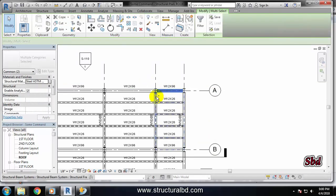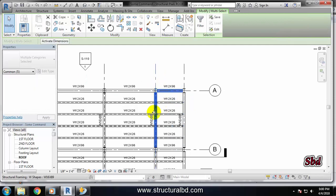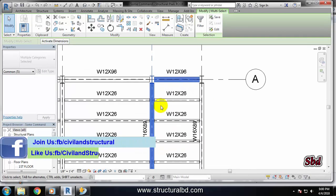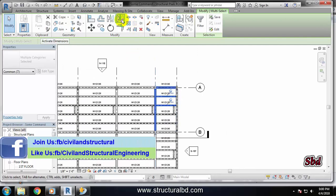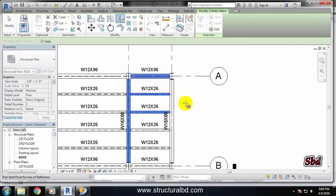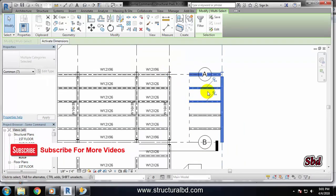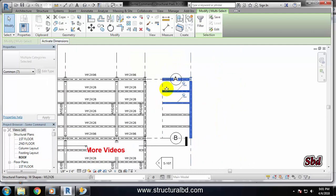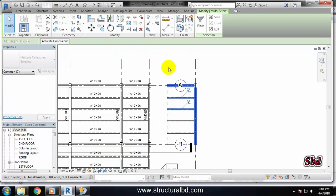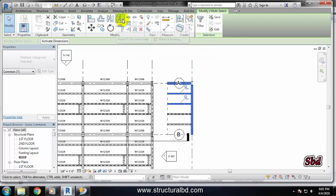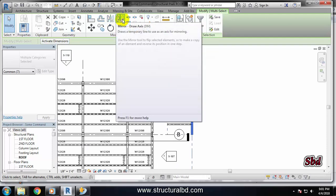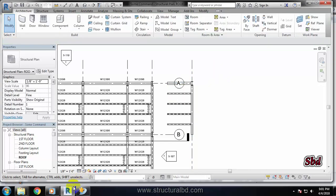Again, select the objects. Now with Draw Axis, I want to use an arbitrary axis — click here at this point and go up to this point. You can see the object has been created with this arbitrary axis. So this is the way of doing a mirror of any objects using two different options. Thanks for watching this video, see you in the next video.